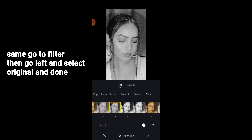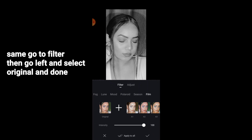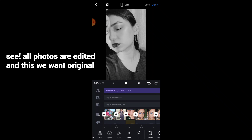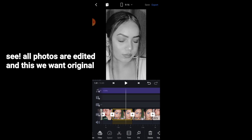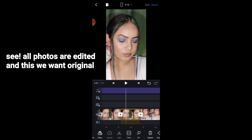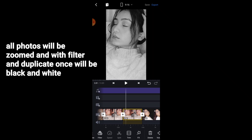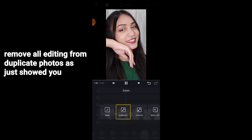Similarly, click on Filter, scroll left, click on Original, and done. For the other duplicate pictures, do the same — remove the black and white and zoom effect from all copied pictures. The original pictures should keep the black and white filter and zoom effect, while all the duplicate/copy pictures should remain normal.